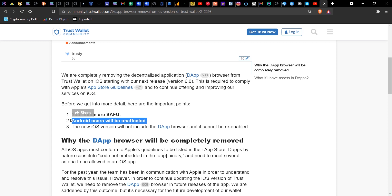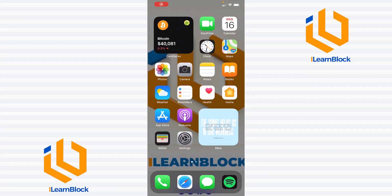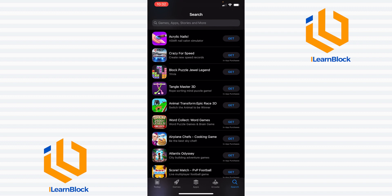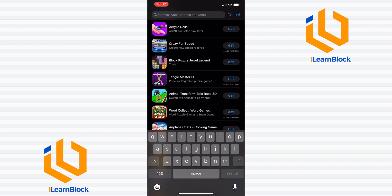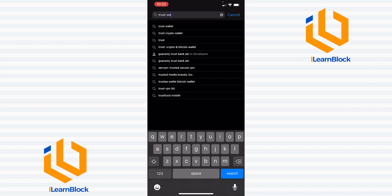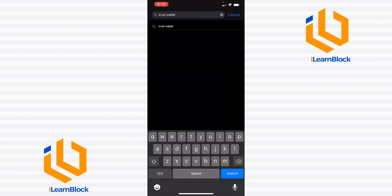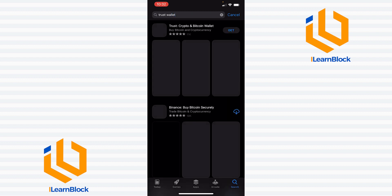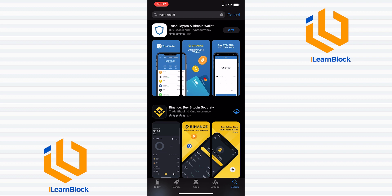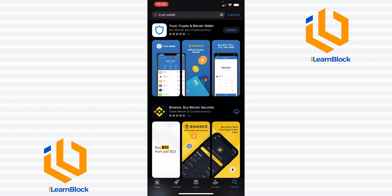Now I'll be showing you how you can instantly enable this feature safely on your iOS device. For those that don't have Trust Wallet installed yet, all you have to do is go to the App Store and search for Trust Wallet, then install the first result.